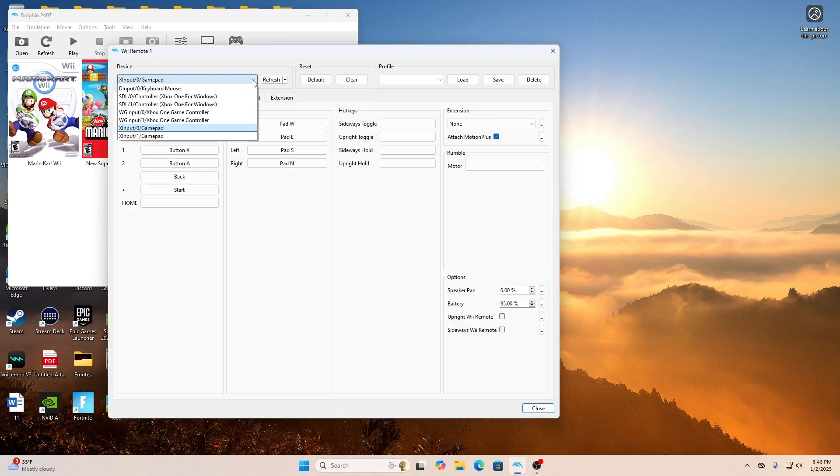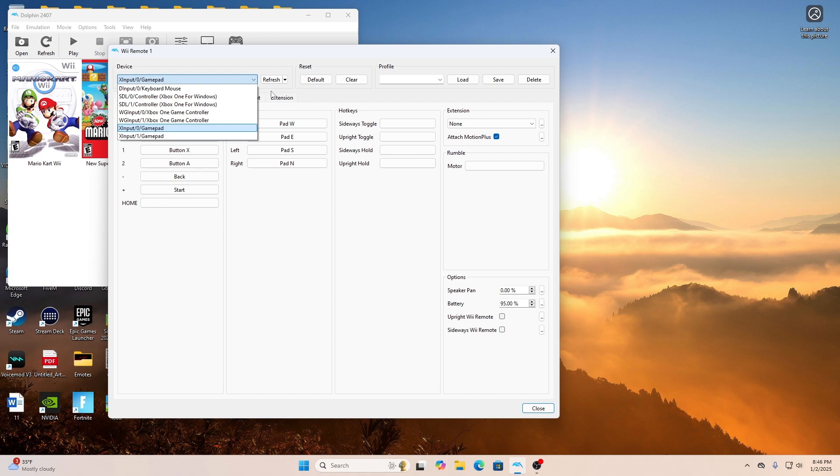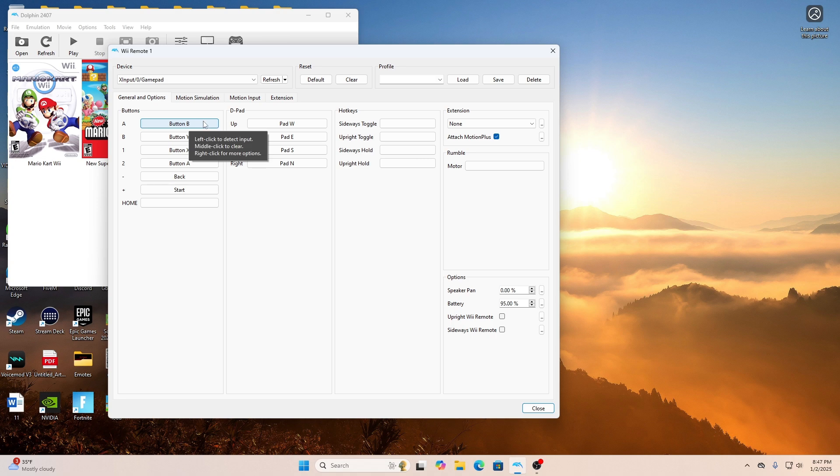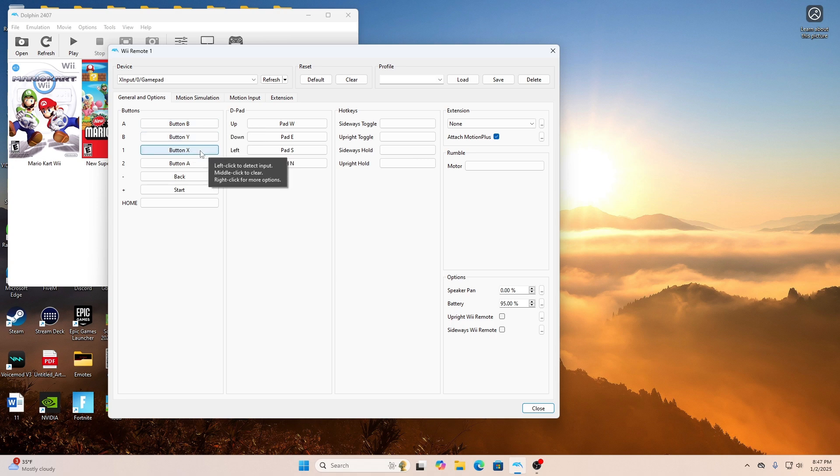After you do that, hit the option that says Configure. Once you hit that option, it should take you to this particular screen. Once you're here, under Devices, you'll see a drop down. If you're using an X Input Controller like Xbox or PlayStation, pick the option that says X Input Zero GamePad.